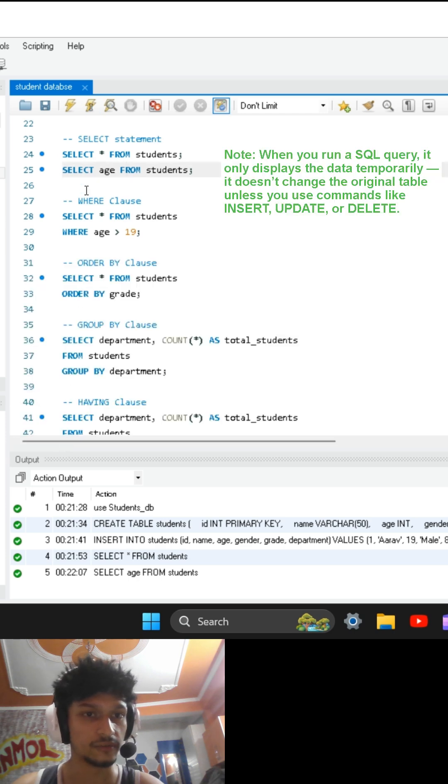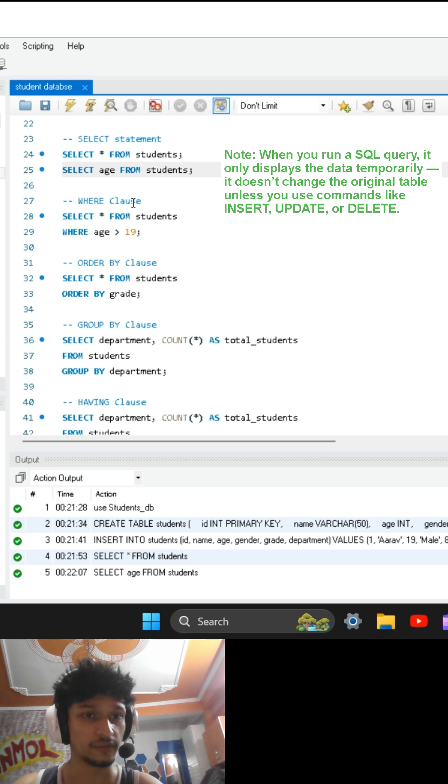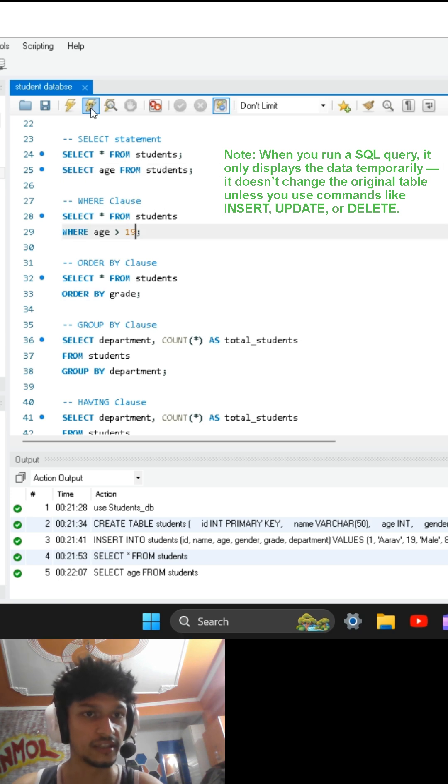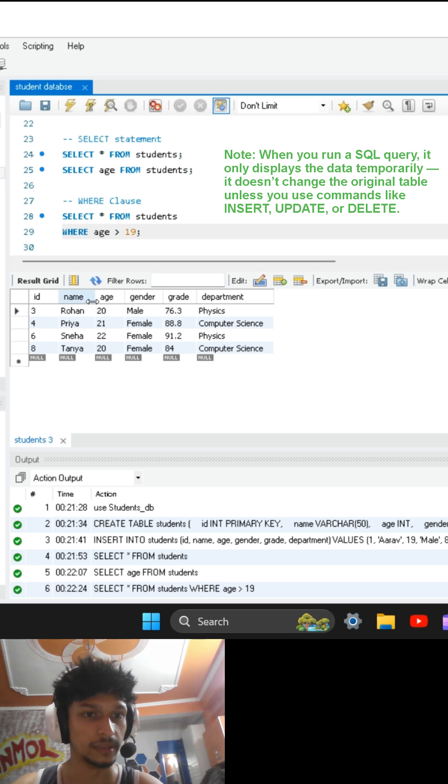After this, we are going to see what WHERE clause is. WHERE clause is used to filter out data from a table. I wrote SELECT statement after that WHERE age is greater than 19. So students whose age is greater than 19 will be displayed, as you can see.